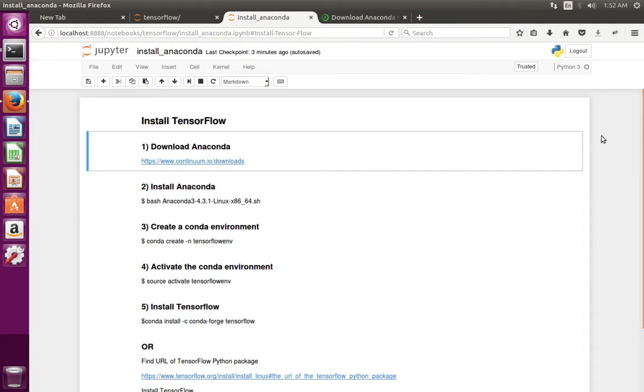This video shows how to install TensorFlow. First we have to download Anaconda.